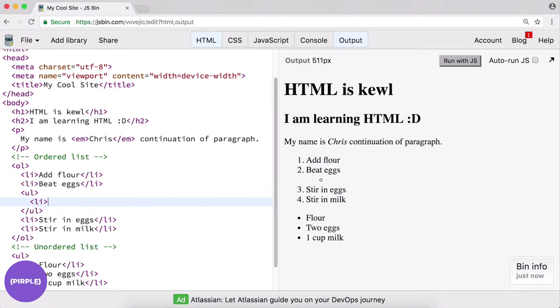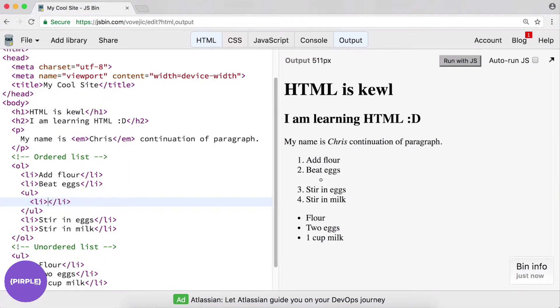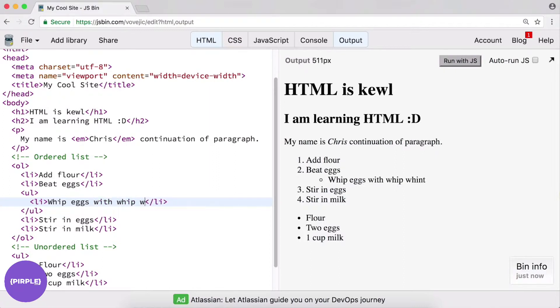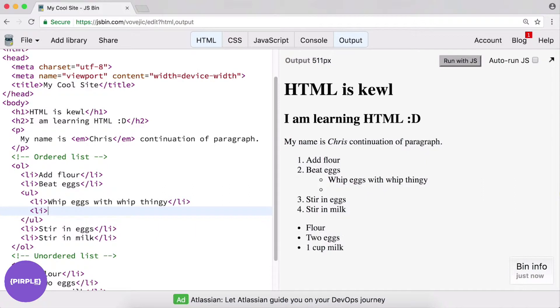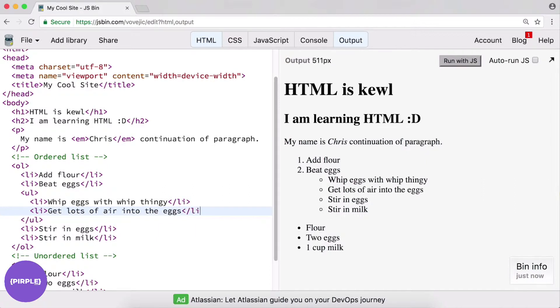And all I need to do is add list items. So, let's do a couple li's here. We can say whipEggsWithWhipThingy. I don't really know off the top of my head what that thing is called. It's not a spatula, I know that. But you want to whipEggsWithWhipThingy as the first direction. And then you want to get lots of air into the eggs, li.